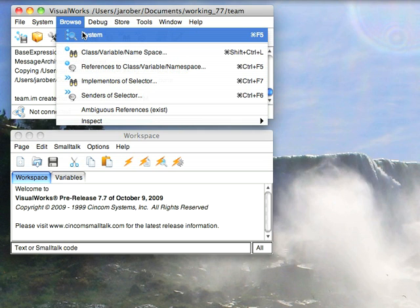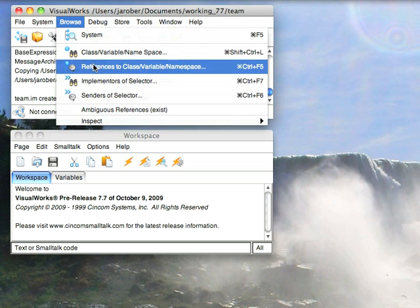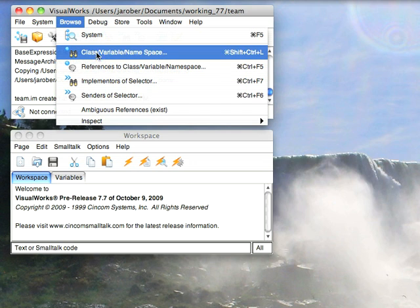You can browse the whole system, you can browse an individual class, or you can look for references to a specific class or namespace. Let's start with class.